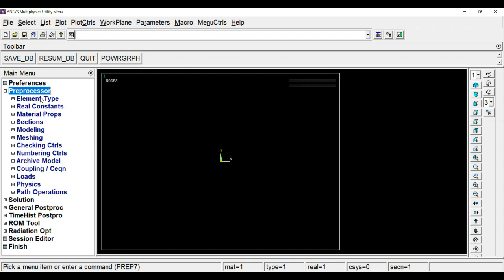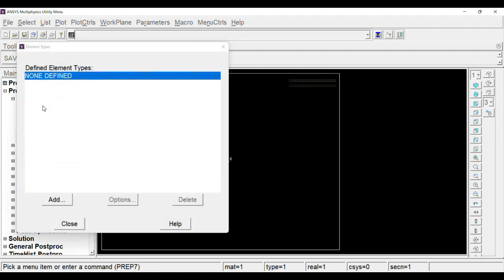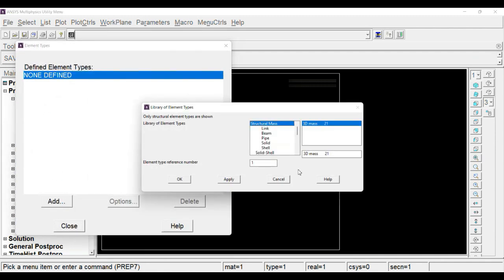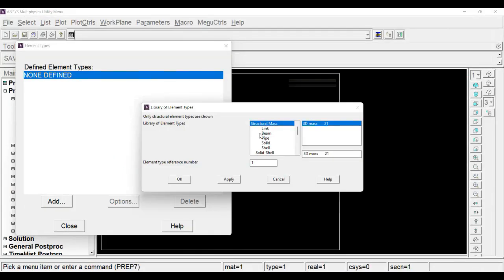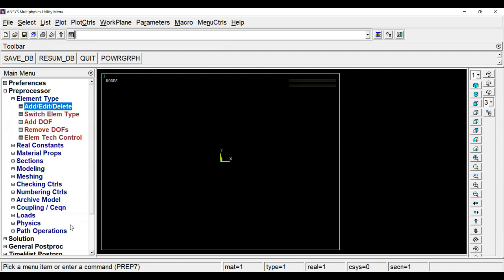Now first thing is to select the type of element. For that, click on preprocessor, element type, and here simply add the element. The current problem is a case of one-dimensional, so we are going to use a link element which has capacity to undergo tensile as well as compressive load. Click OK.